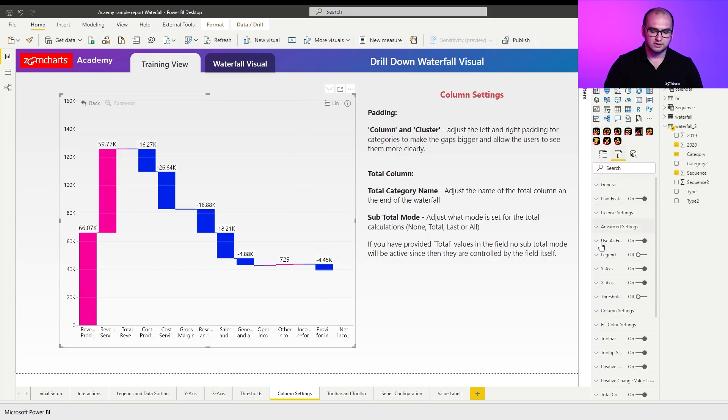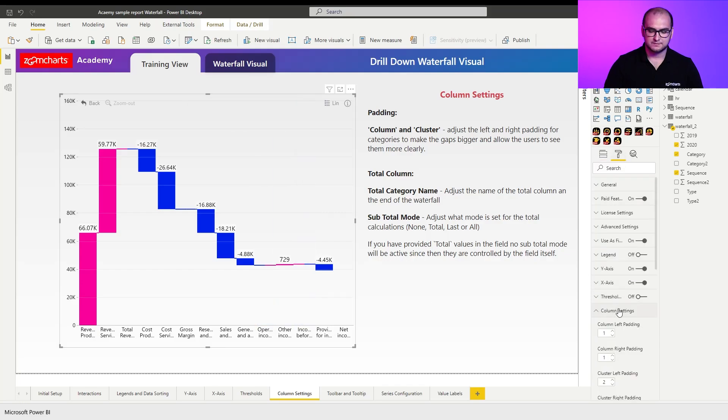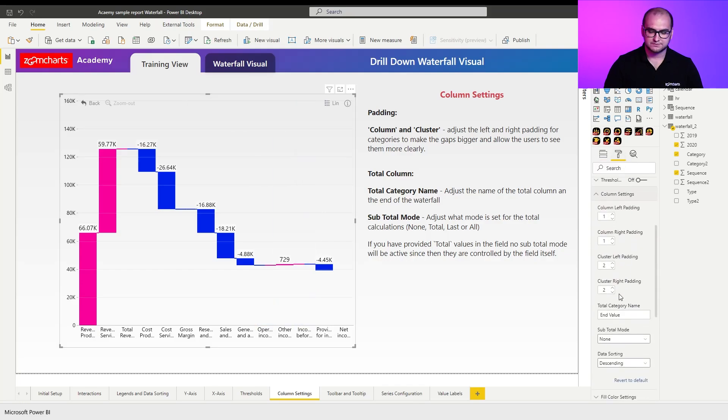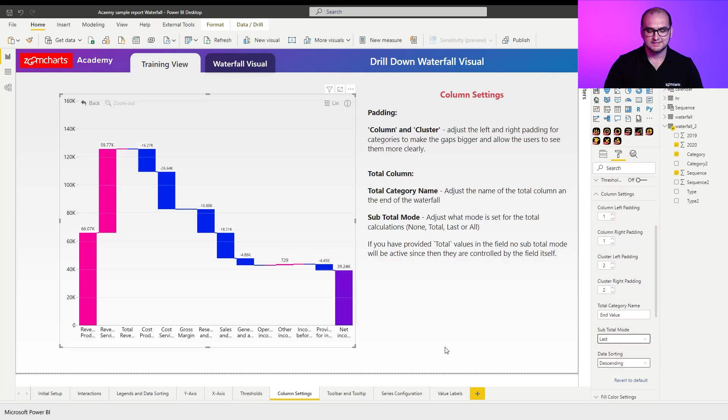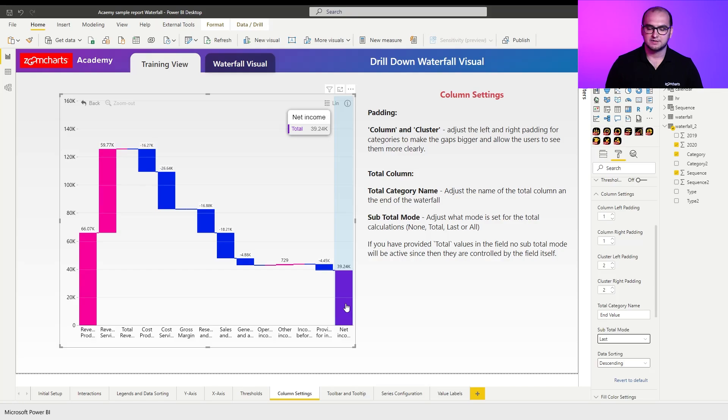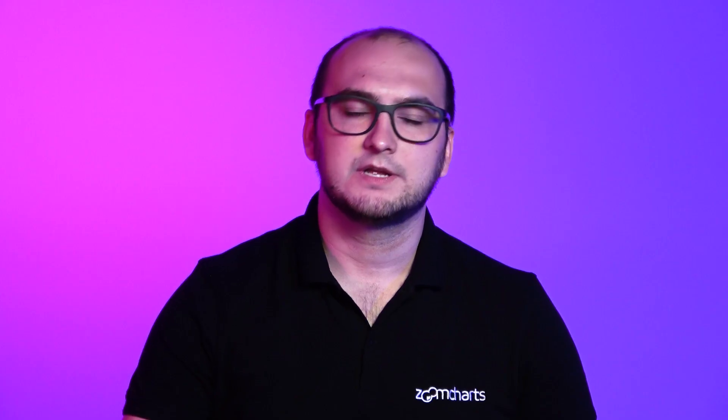Now, if we go into the column settings right here, scroll down and change the subtotal mode to last, it's going to dynamically calculate the last column. Keep in mind that you still have these placeholders. The reason why they are there is because you provided a sequence field. So it determines that there is supposed to be a column there, but it doesn't have a value for it yet.